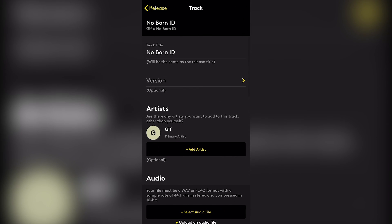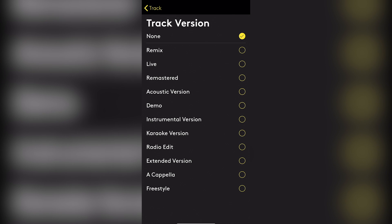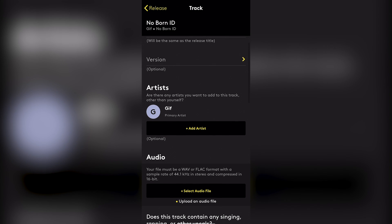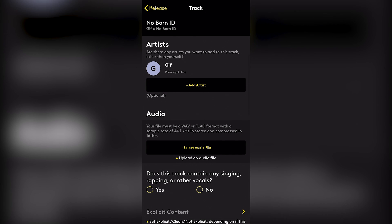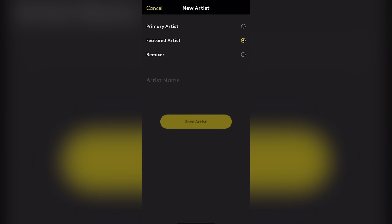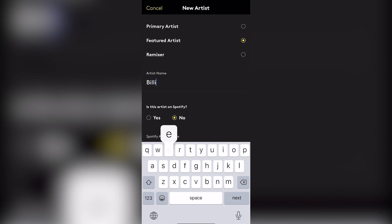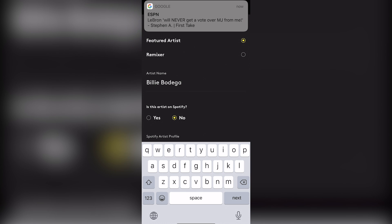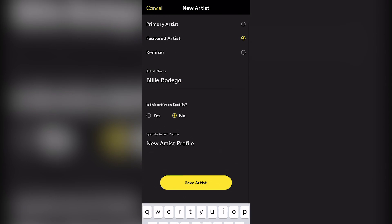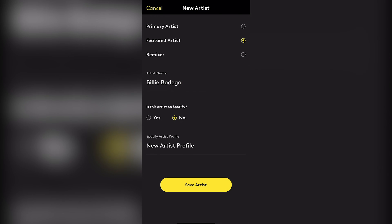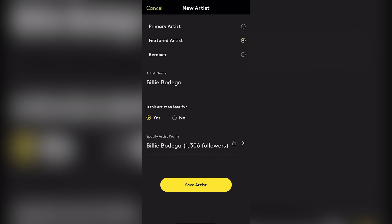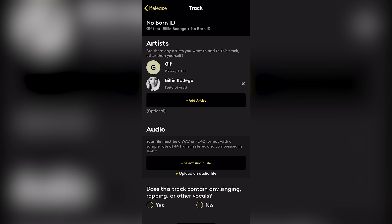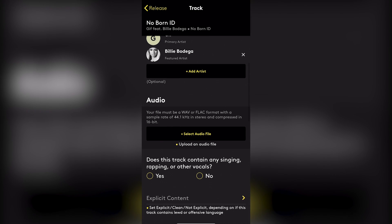Again, we seen this with the desktop version where they, you know, you could remix live radio edit. So you have the same option on mobile. You can add artists here too, you know, the same process. It looks like feature artists, primary artists is typing a name. Let's see if it gives us the same stuff. Does this artist have music on Spotify? Yes. One found. There we go. Select them. It's the same process. Save artists. You got that there like that.